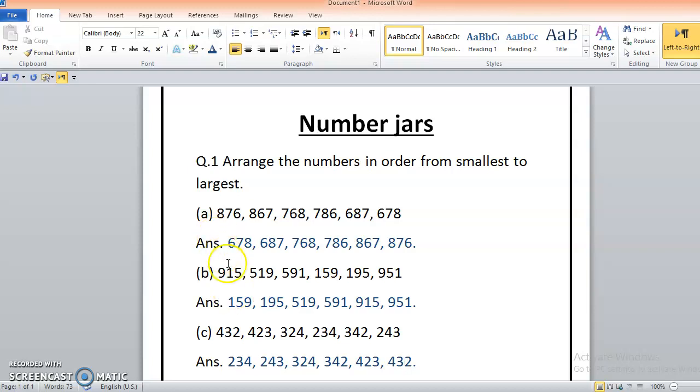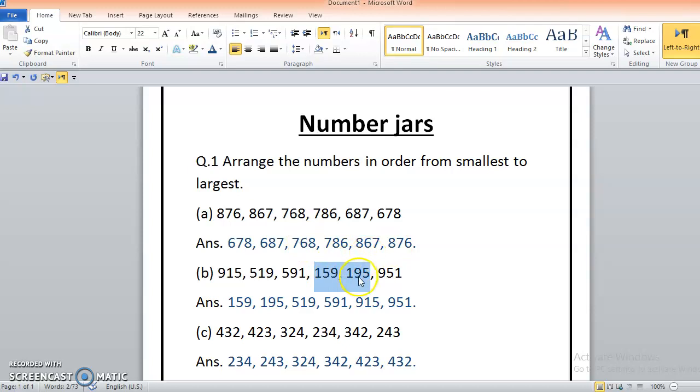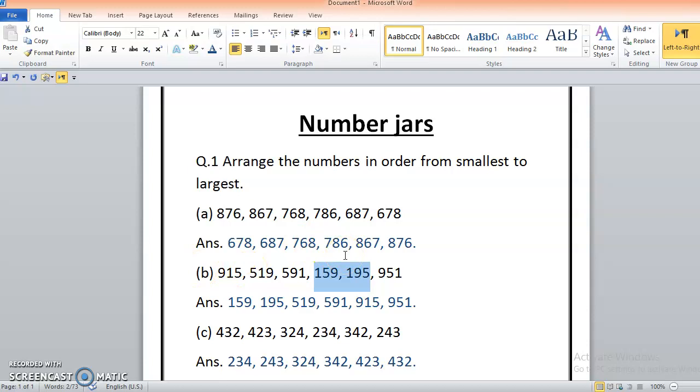Just check the hundreds values: 9, 5, that means 5 is smaller, 5, 5, 1, and 1 is the smallest. I'll check only with these two values because they have the least hundreds. 100 and 100, because hundreds are the same, so I'll check the tens. It has 5 tens, it has 9 tens, so 5 is less than 9, that's why 159 is the smallest one and 195 after.